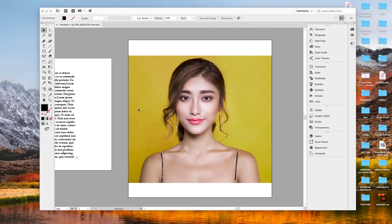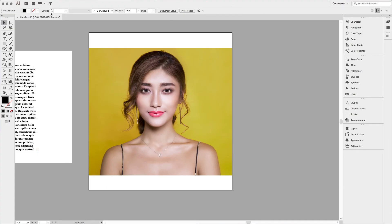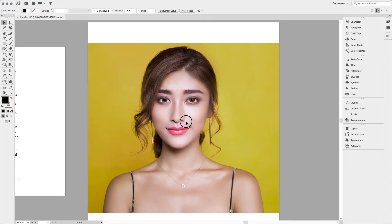Hey guys, welcome! If you are new here, make sure to subscribe for awesome videos. Today I'm going to wrap text around a subject like you see in the magazines. Let's start — here we have a beautiful photo from pixels.com and here's some text wrap.